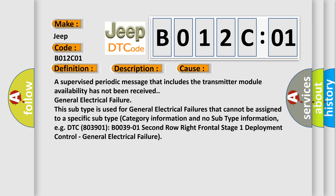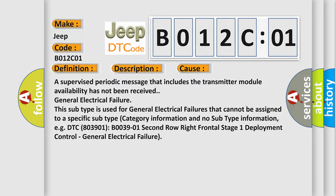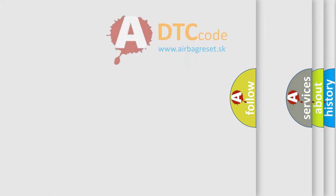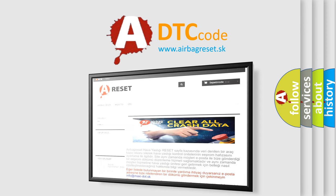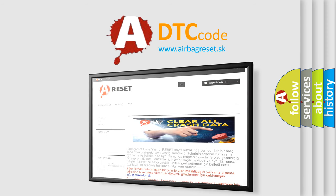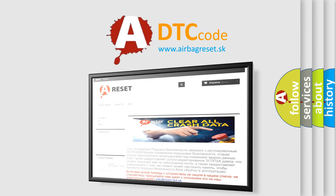The Airbag Reset website aims to provide information in 52 languages. Thank you for your attention and stay tuned for the next video.